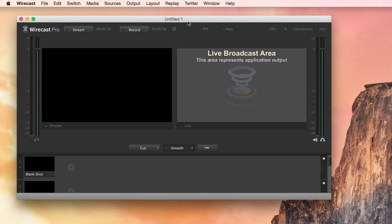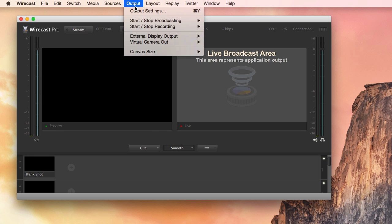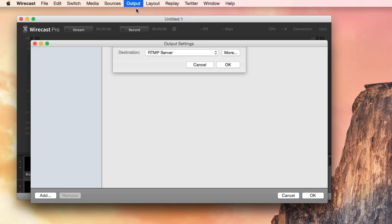With Wirecast and Wirecast for YouTube 604 and up, you can now create your YouTube event inside of Wirecast.